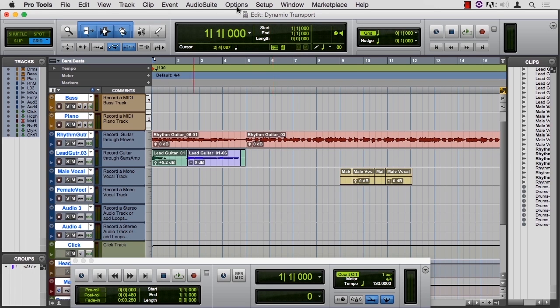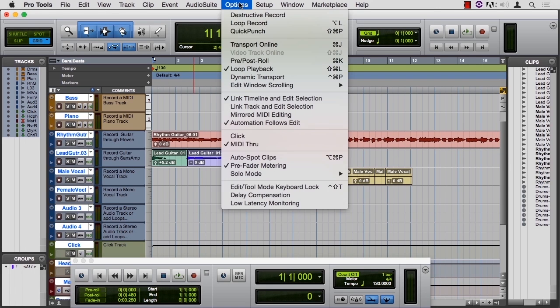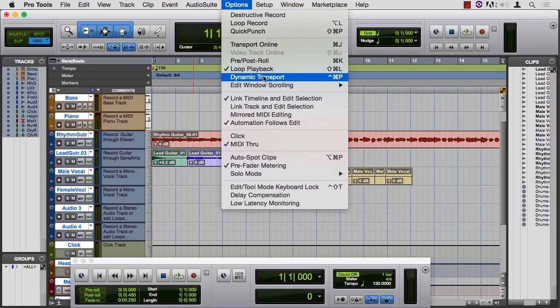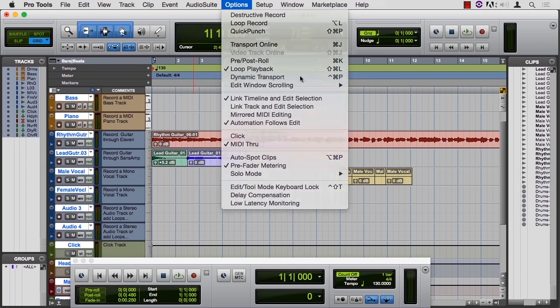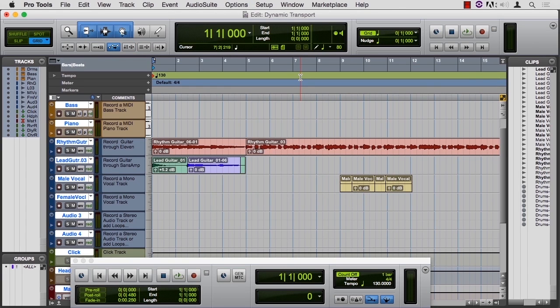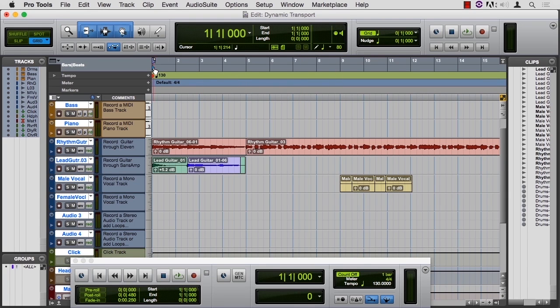Back in the Options menu, a little further down, is Dynamic Transport. I'll turn off Quick Punch and activate Dynamic Transport. So now I get a second line in my timeline, and I get a little blue triangle. Let's look at how we can use this.